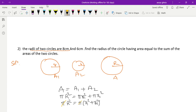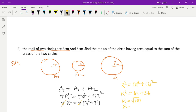After cancelling π, we get capital R² = r1² + r2². So R² = 8² + 6² = 64 + 36 = 100. Therefore capital R = √100 = 10 centimeters. So 10 centimeters is the radius of the other circle. Hope you all understood — very simple questions. Thank you so much.